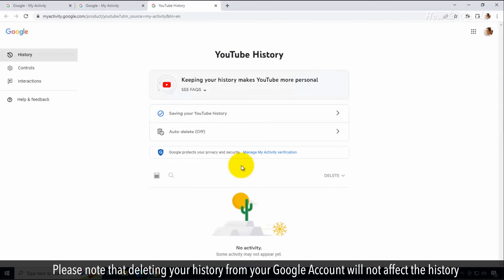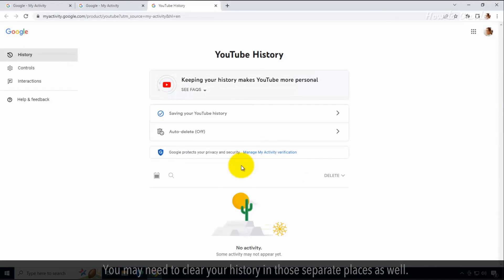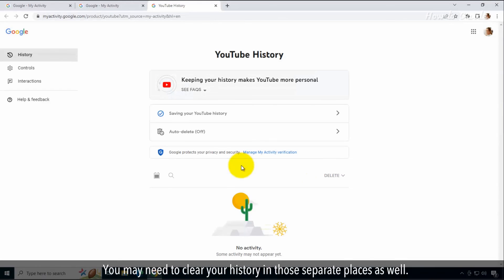Please note that deleting your history from your Google account will not affect the history stored by your browser or other third-party applications. You may need to clear your history in those separate places as well.